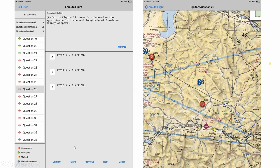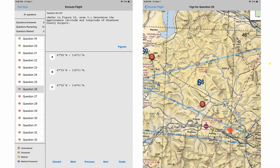On the FAA written test they'll ask questions like: determine the approximate latitude and longitude of Shoshone County Airport. You come down to Shoshone, and latitudes are lined out every 30 minutes. Here's 47 and 30 — go up one, two, three ticks — so that's 47 degrees 33 minutes. Then we're on the 116 longitudinal line, going 10, 20, 30 — so 116 and 11 to the west. The answer is B: 47°33', 116°11'.